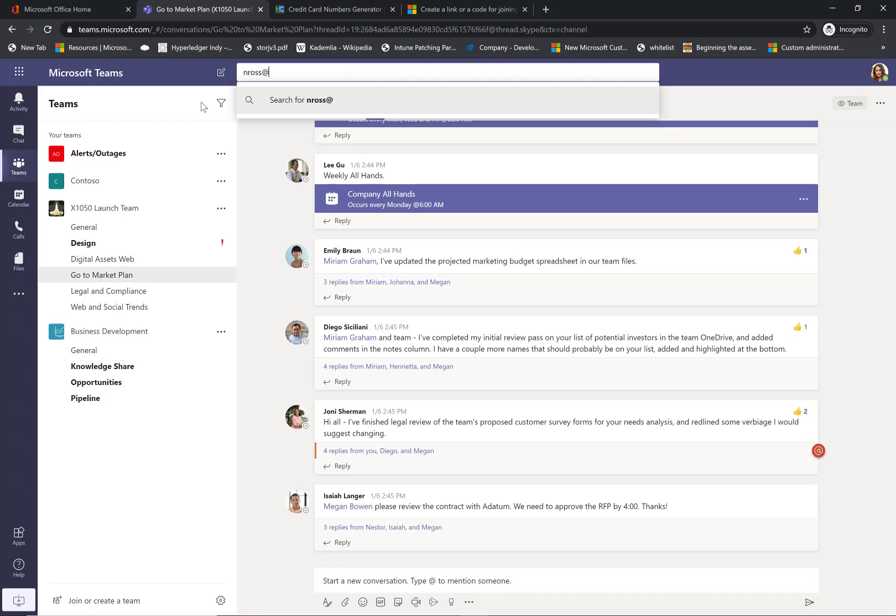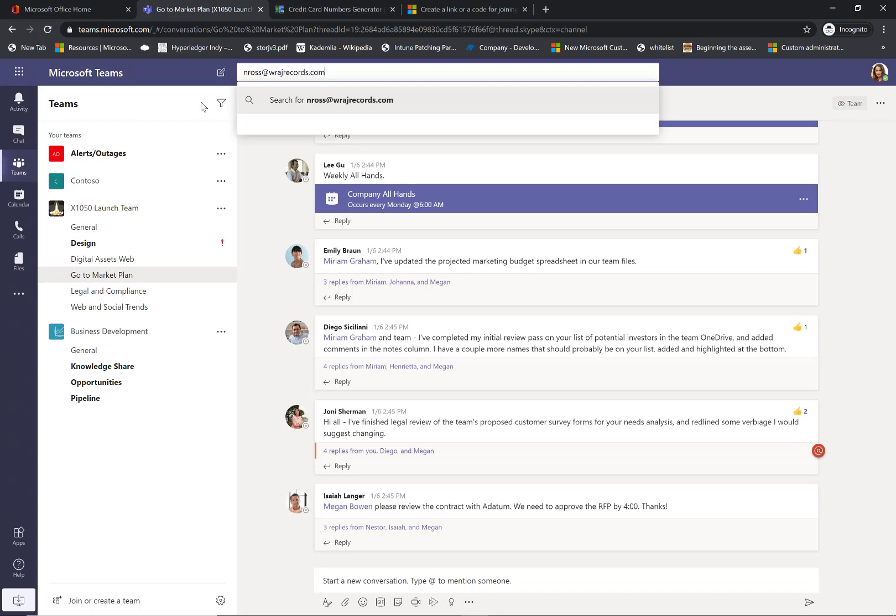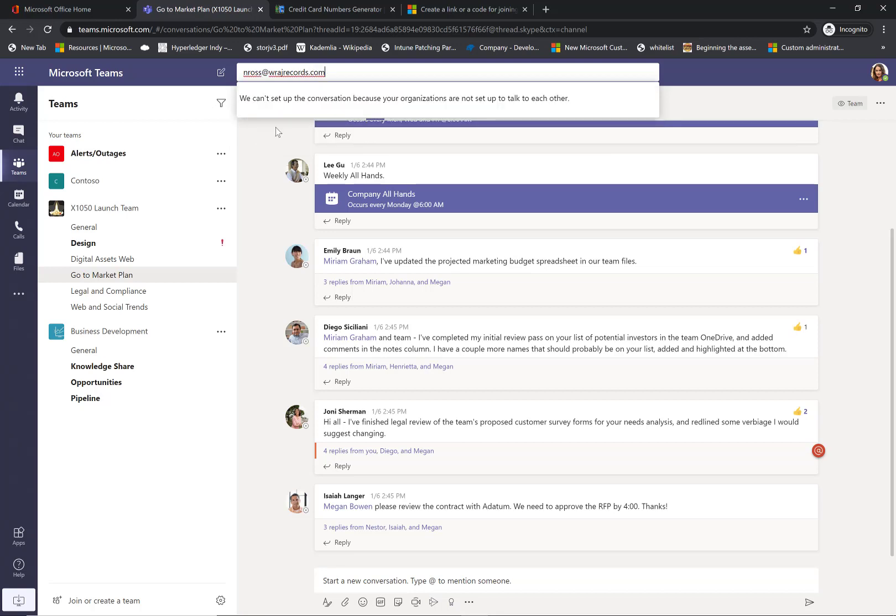Otherwise, if I type in a domain that is outside the organization that I haven't whitelisted yet and search for here, it's going to tell us that we can't set up the conversation because we're not set up to talk to each other.